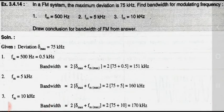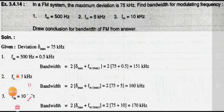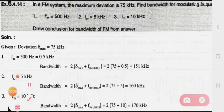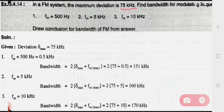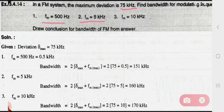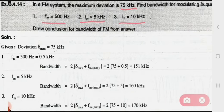So the first problem: in an FM system the maximum deviation is 75 kilohertz. Find the bandwidth for modulating frequencies of 500 hertz, 5 kilohertz, and 10 kilohertz. Then draw a conclusion for the bandwidth of FM from the answers.